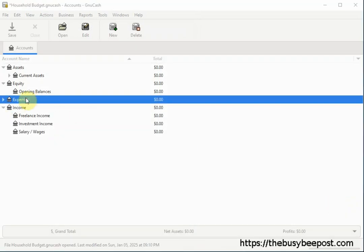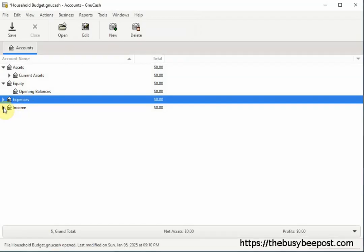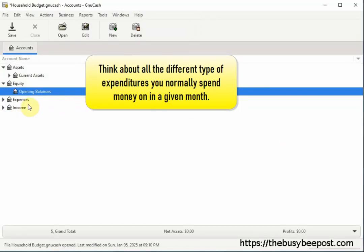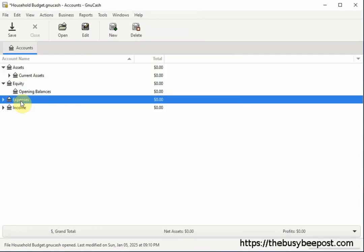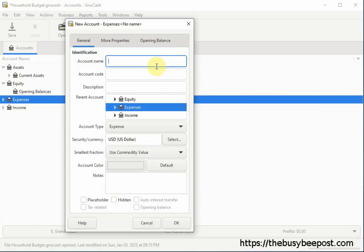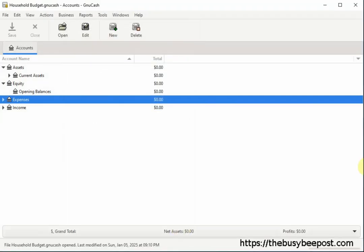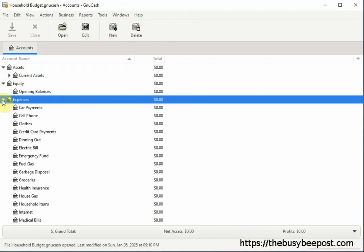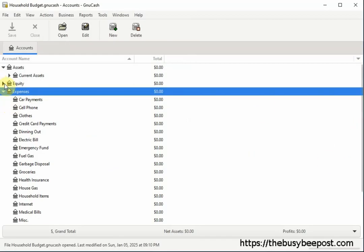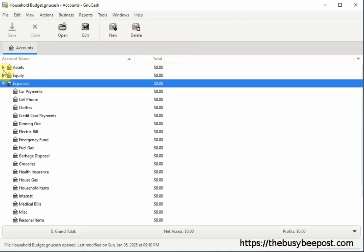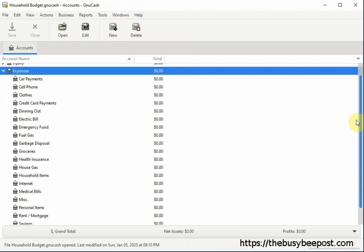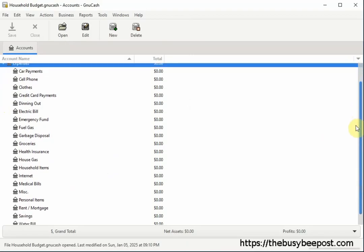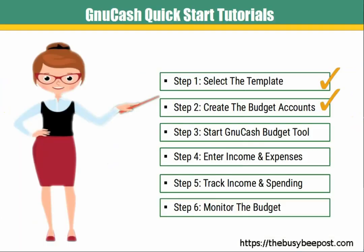Now using the same method we used to create the Income Accounts, think about all the different types of expenditures you normally spend money on in a given month and want to include in your budget, and create an account for it. Here is an example of some common household accounts I created. Depending on your circumstances, your list may be far different from these. Don't forget to add a Savings Expense Account if that is your goal. You'll notice that the accounts automatically list in alphabetical order.